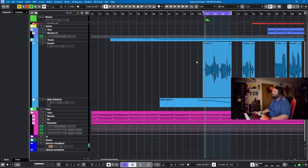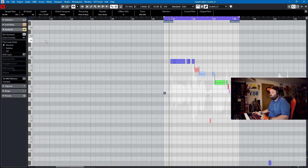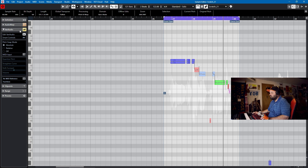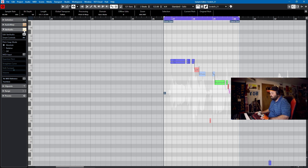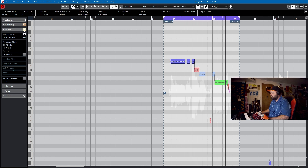Okay, so we're here in Cubase, and I'm going to just play you the first phrase. This is with VariAudio bypassed: 'Closer to the promised land and further from the truth.' And here is with it un-bypassed: 'Closer to the promised land and further from the truth.'